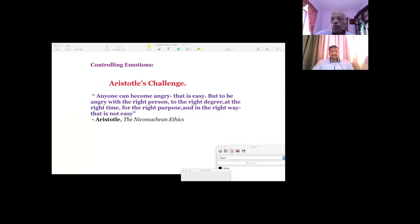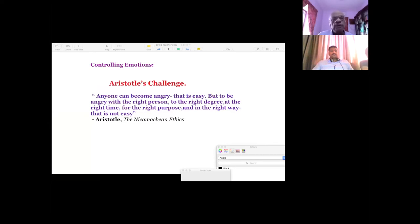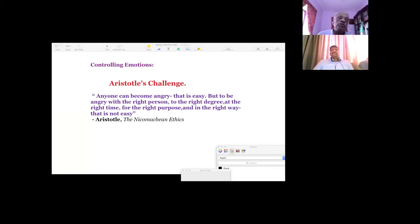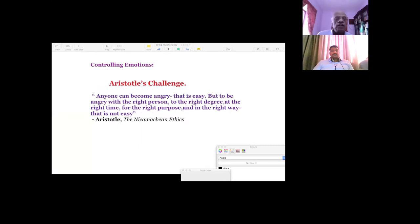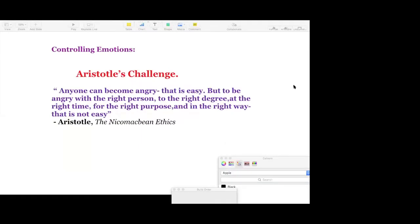Now I have shown you here what Aristotle said long time back. See from my own experience, what I could see is that relationship between the teachers and students are mostly affected by what we call as controlling our emotions, especially anger. So as Aristotle has said, anyone can become angry. That is easy. But to be angry with the right person, to the right degree at the right time, for the right purpose and in the right way, that is not easy. That is the challenge that we teachers face in the field of education.